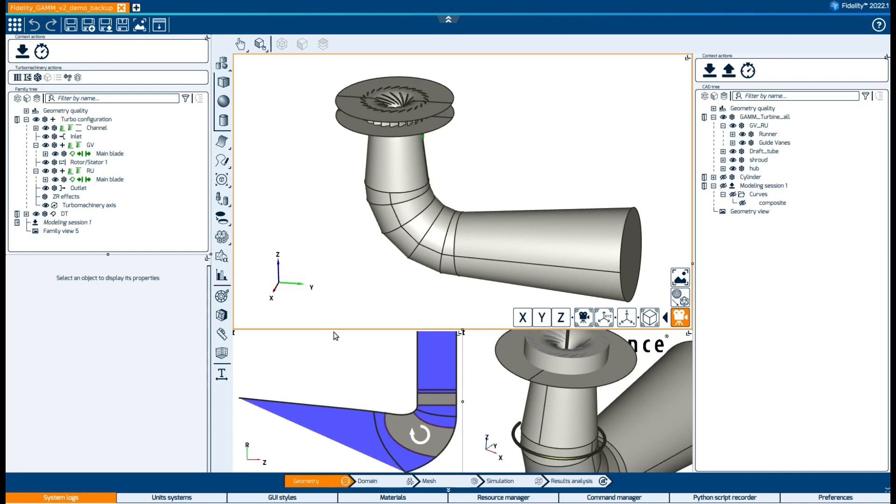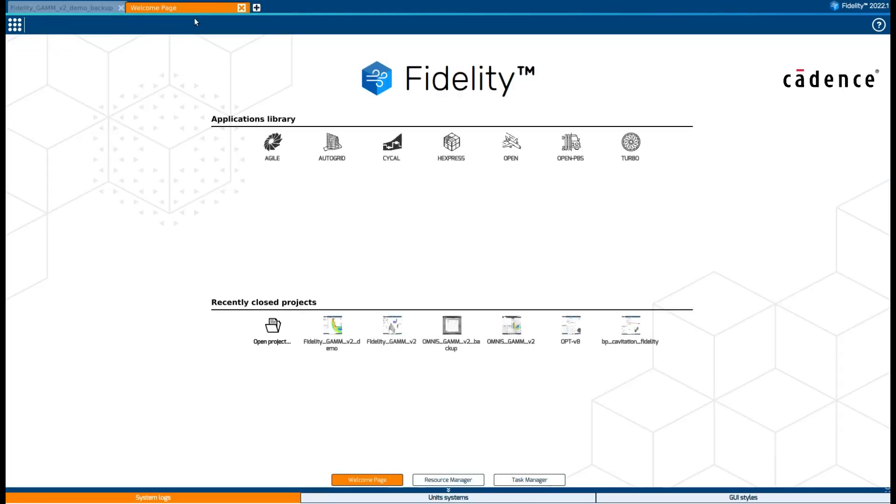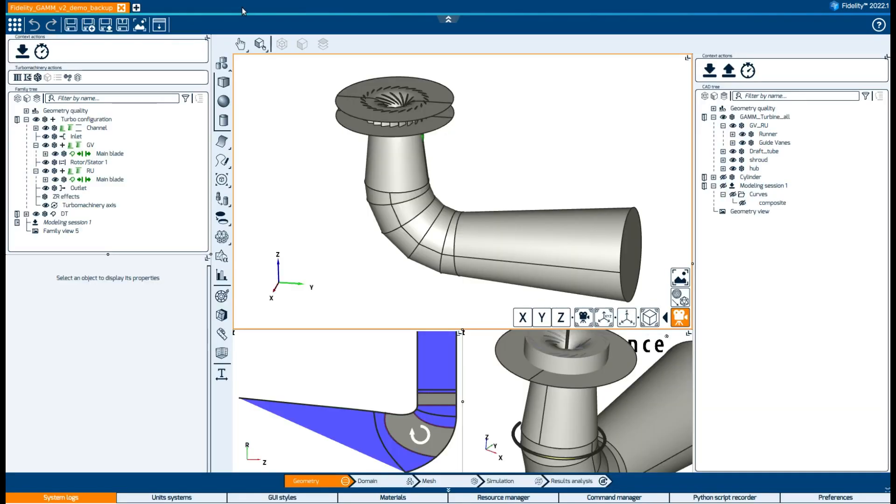At the top we can see the project management panel which enables access to multiple documents, undo and redo operations, save a project, or a template.